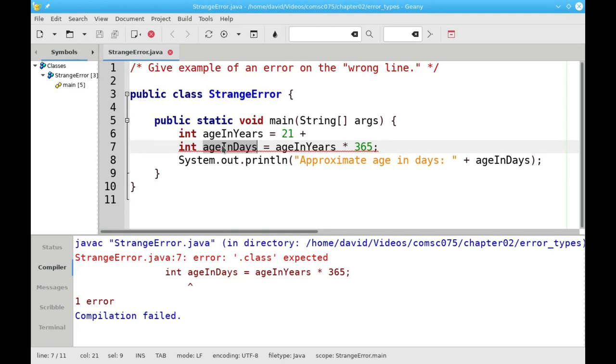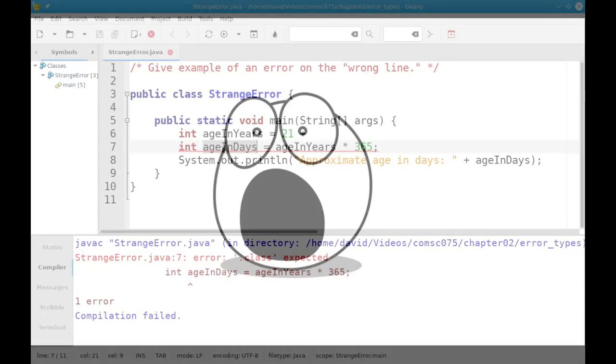The moral of the story, when you get a syntax error, Java will give you the line number where it gave up, where it could not go any further and make a valid program. This means that your error may be on that line, but it also may be somewhere above, where the error truly started to happen, just like when you buttoned your shirt wrong.